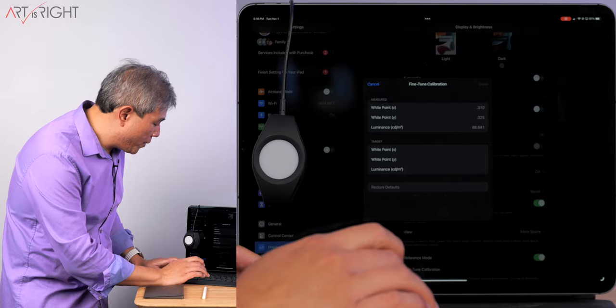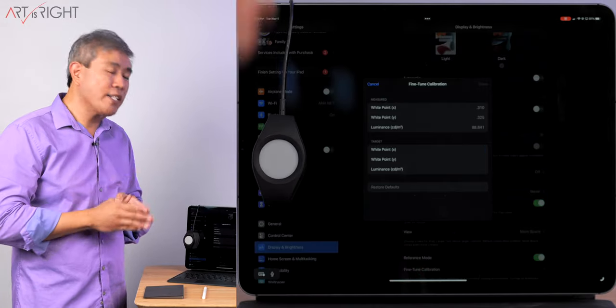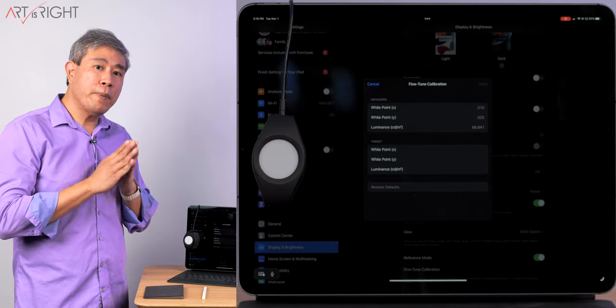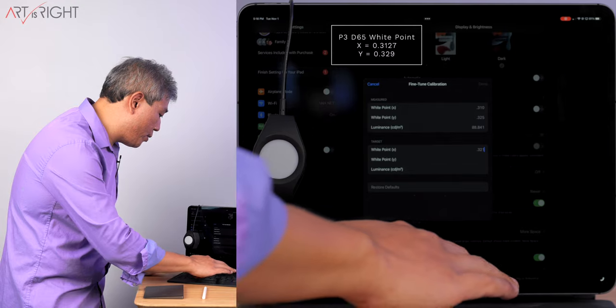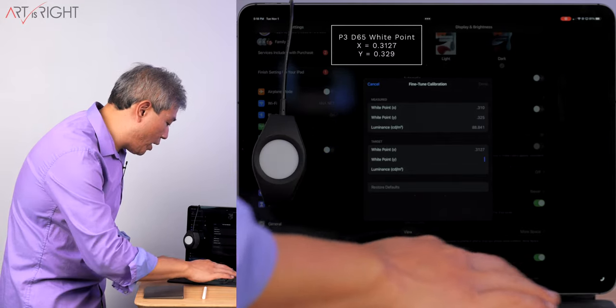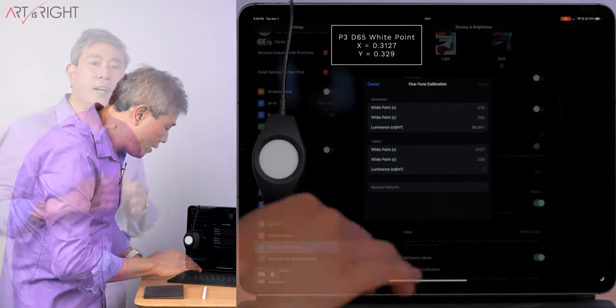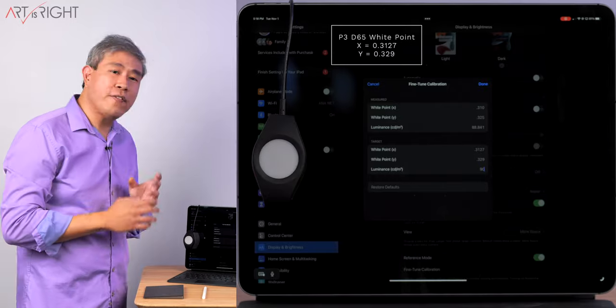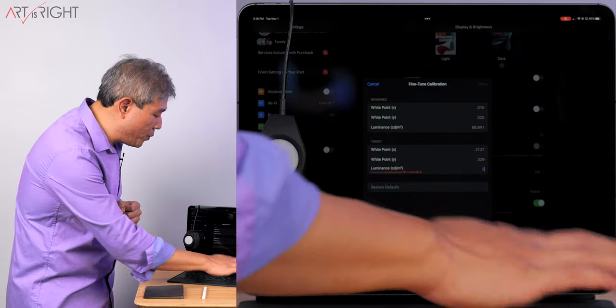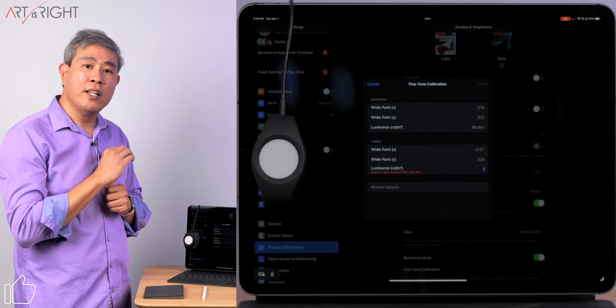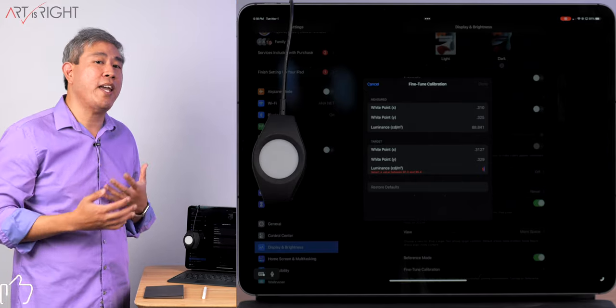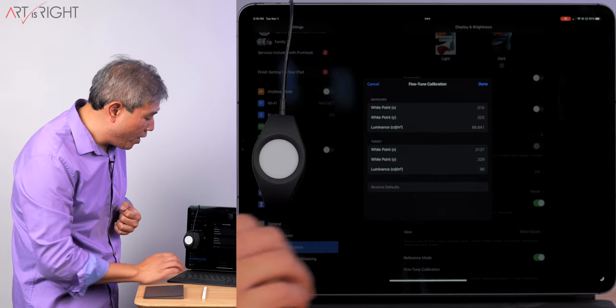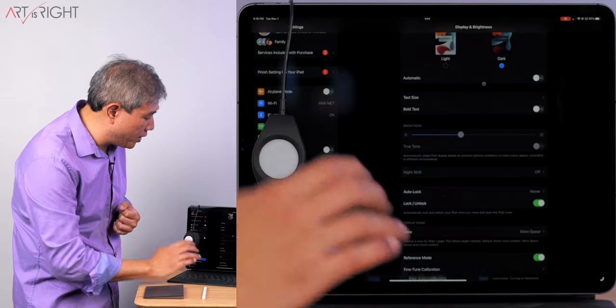What I'm going to do next is type in the reference X and Y coordinate for P3 at D65 and that will be 0.3123127 and for the Y will be 0.329. Now, for the luminance, I'm going to set this to 90. However, if I type in a value that's out of range, you will see that very quickly. You see in red below that it gives you a specific range that you can adjust and you can't deviate too far from that range. So I'll type 90 in and click on done.